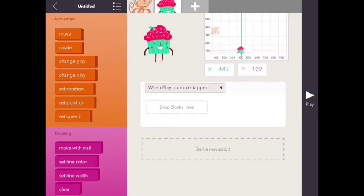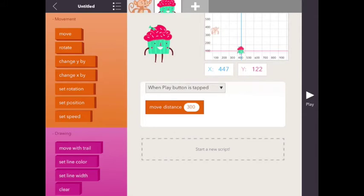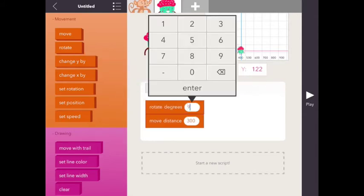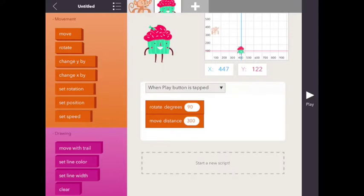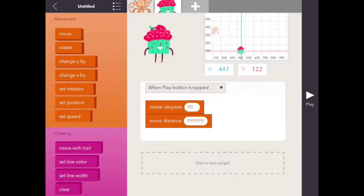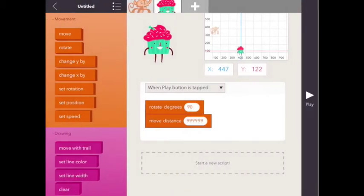So when he moves forward, that's the move button. When play button is tapped, we can make it move. But first, let's rotate 90 degrees, and then we're going to move a long ways as far as it'll go. So I'm going to see what happens when I hit play. It rotates 90 degrees and goes all the way to the edge.